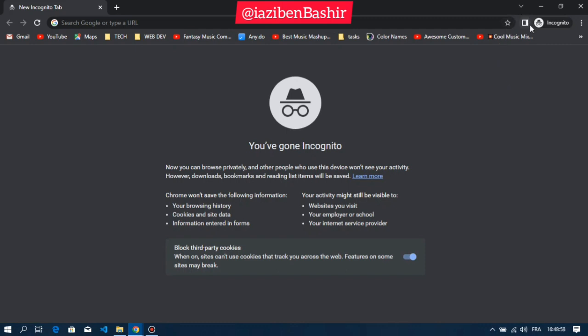The good news is that you can use Adblock to block pop-ups and other annoying ads when browsing in incognito mode. All you have to do is enable Adblock. So let's go and change that.